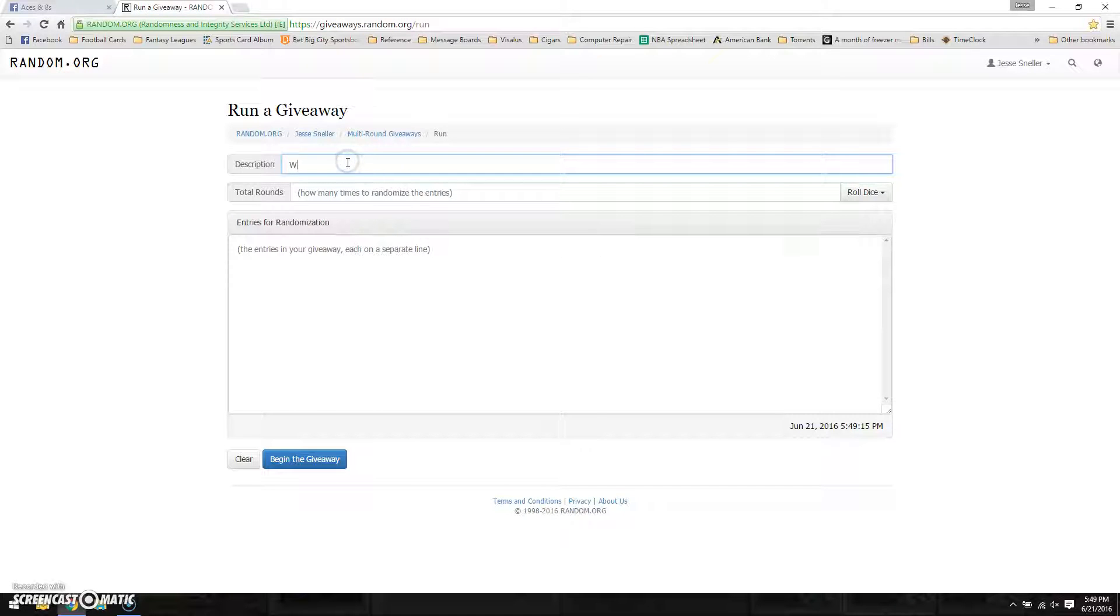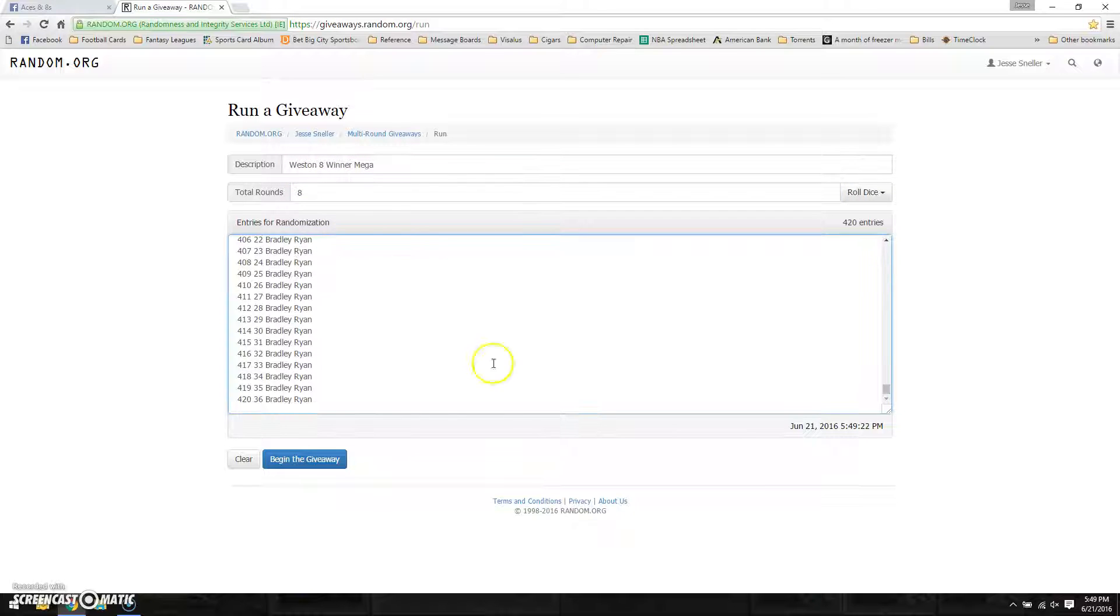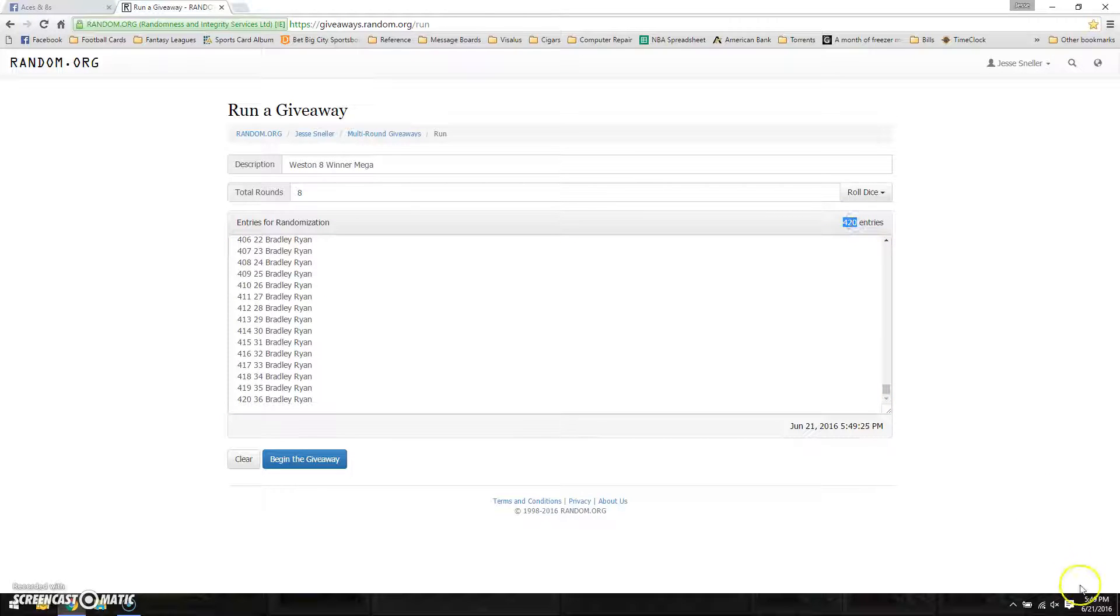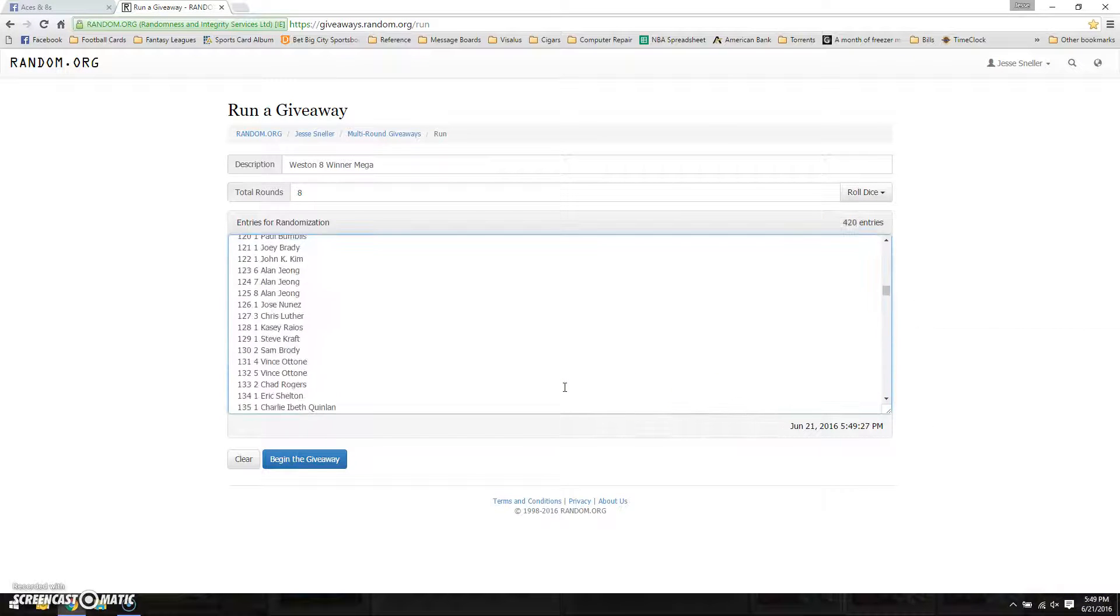I'll list the Westin, eight winner, mega, eight times, 420 entries. See right there, there's 420 at 549.